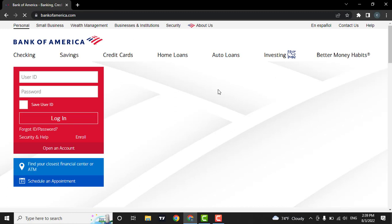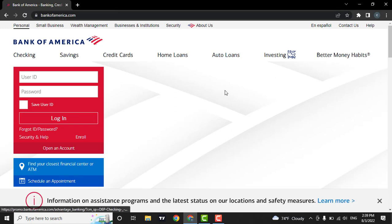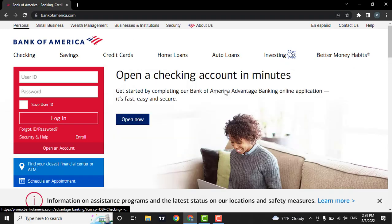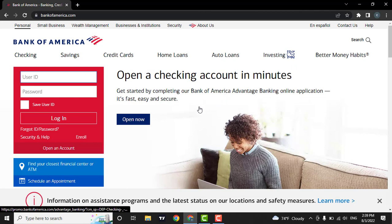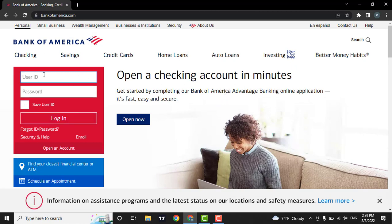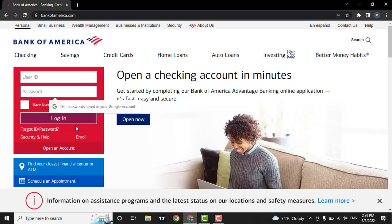As soon as you do that, the official website of Bank of America will open. As you can see, on the left side of the corner, there is a login box where you can enter in your username, password and then login.